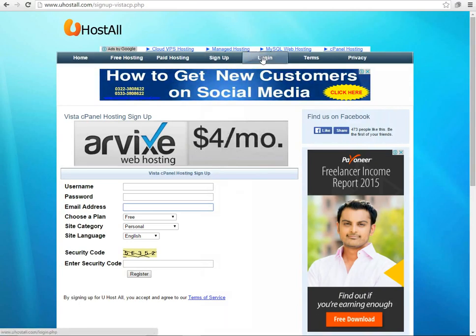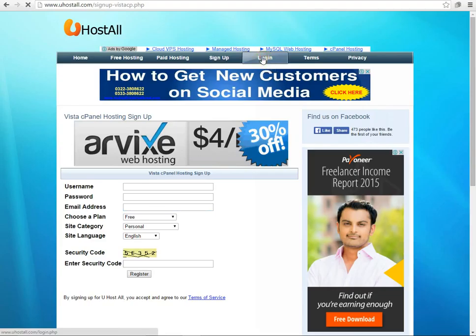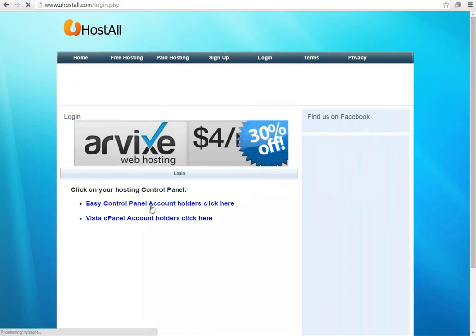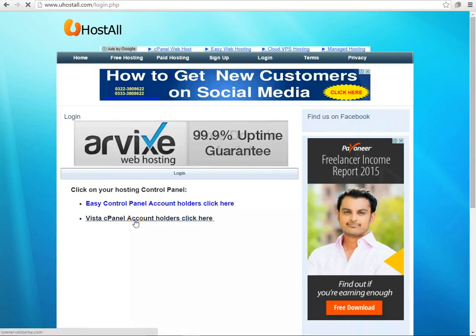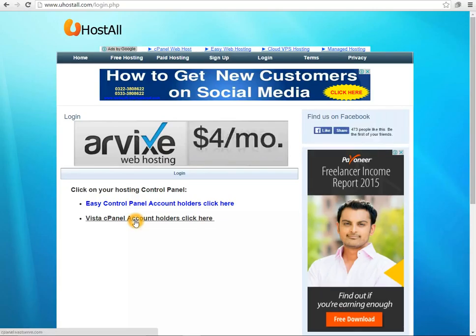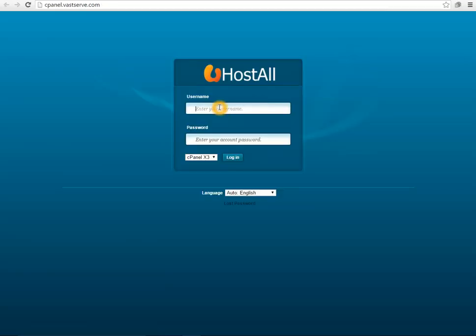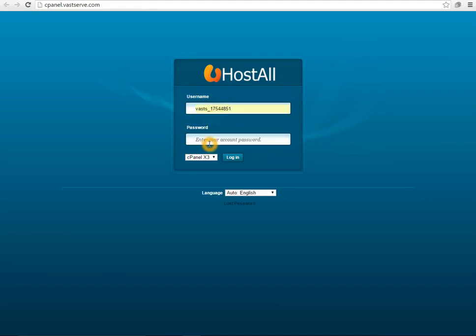To get to the login panel what you need to do is login, select the panel you signed up for, and enter the username they have given to you in your email and the password you selected.